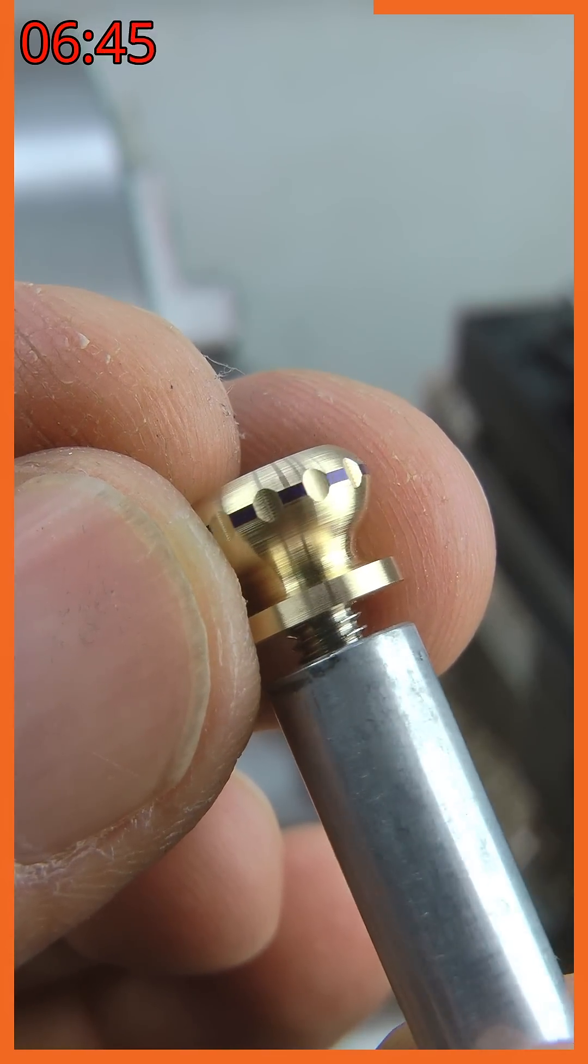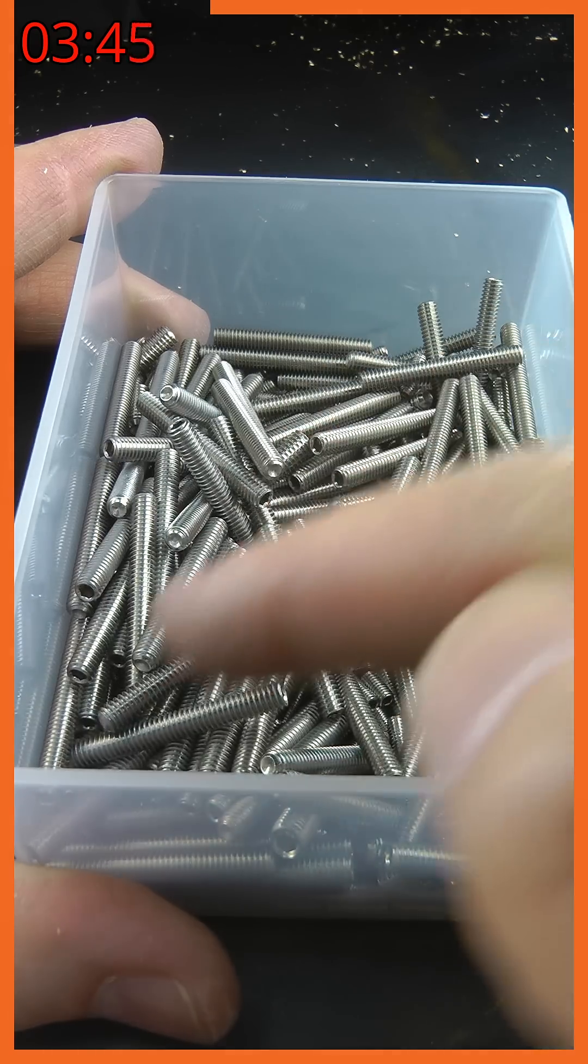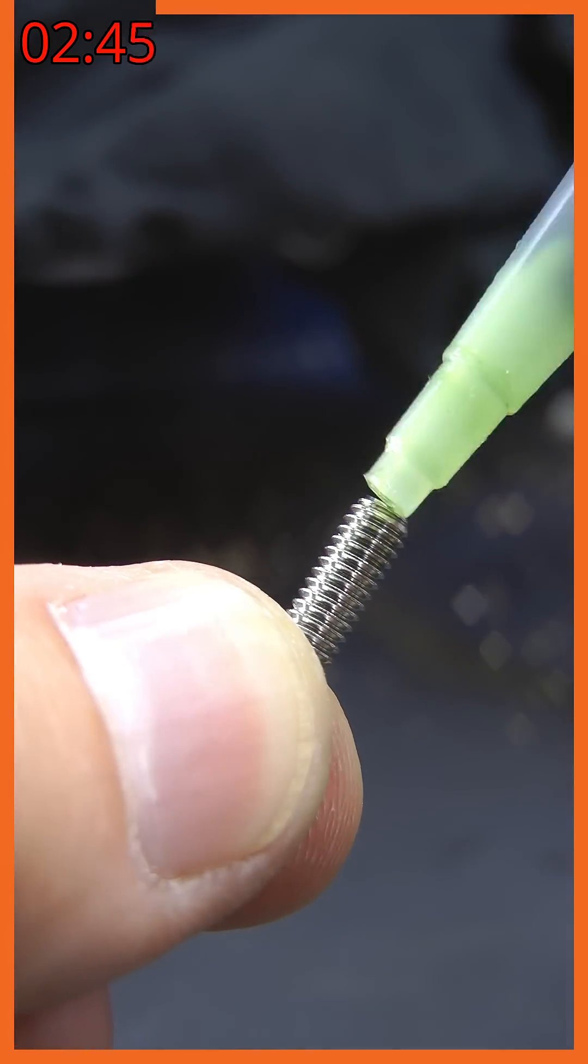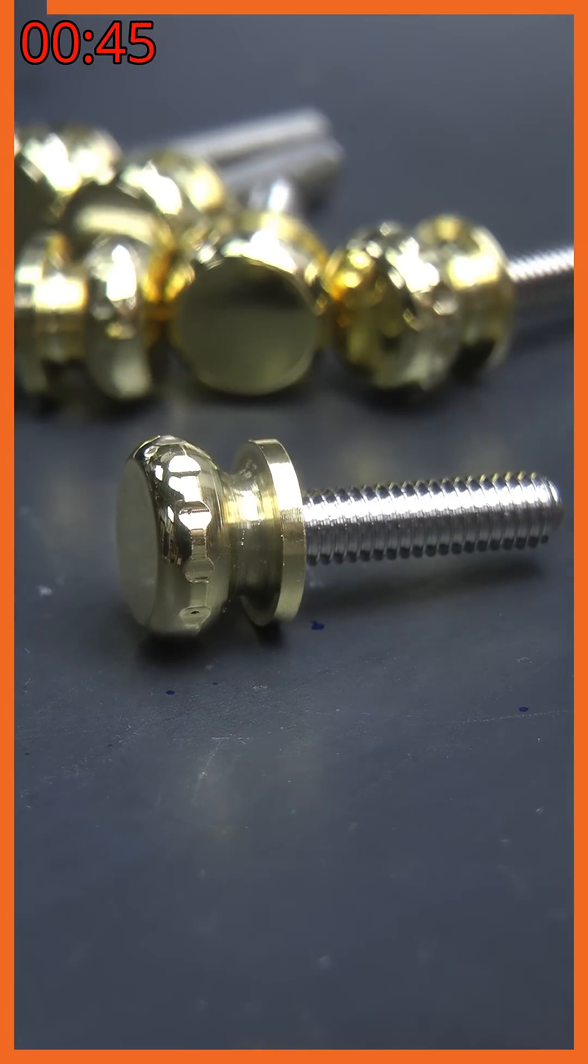After a quick buff to soften the sharp edges, all that remained was to choose a grub screw of suitable length and threadlock it in place. And that's it. Thanks for watching.